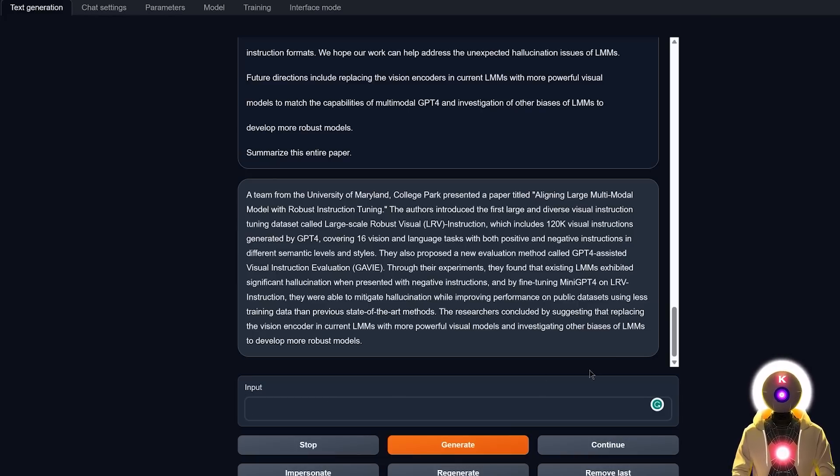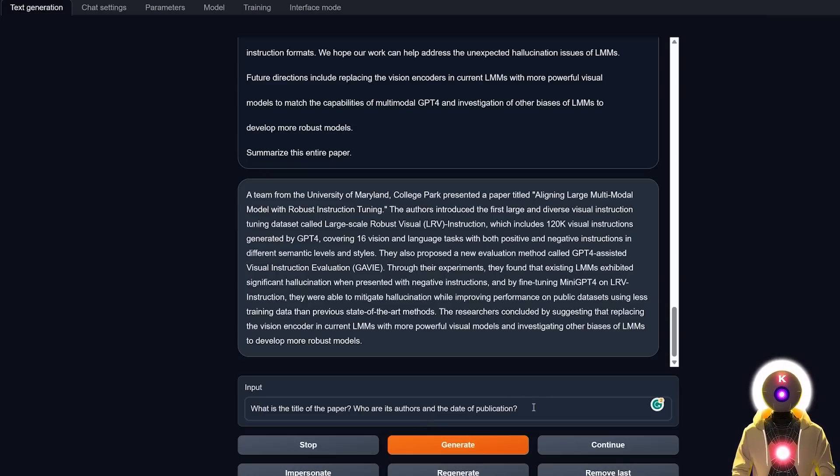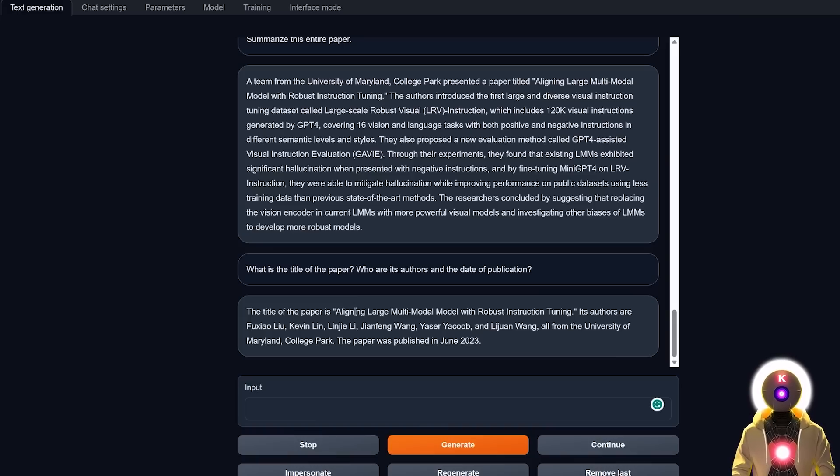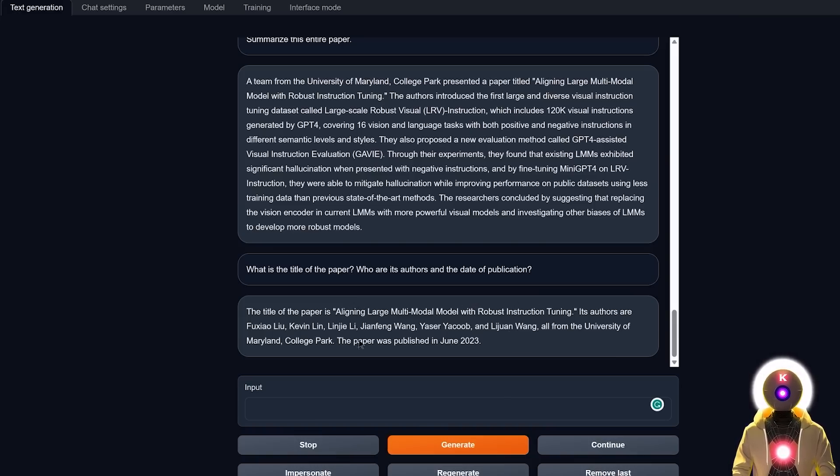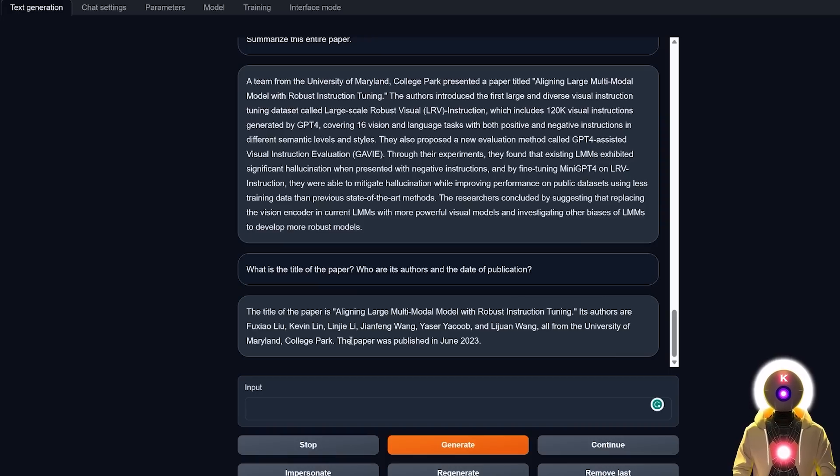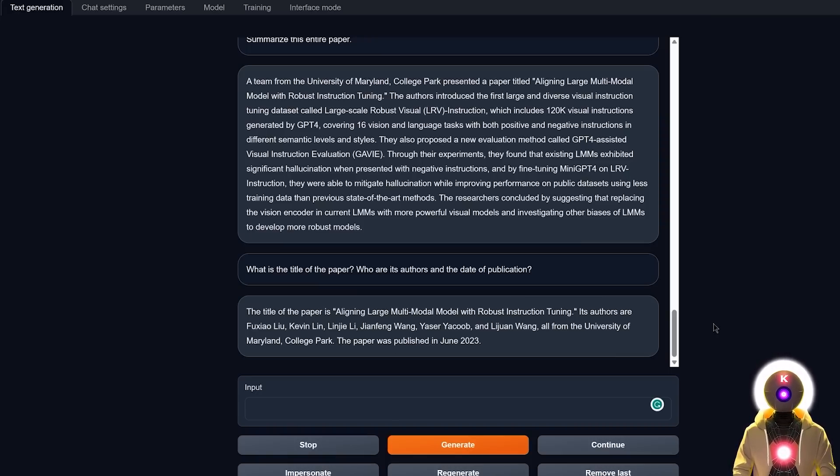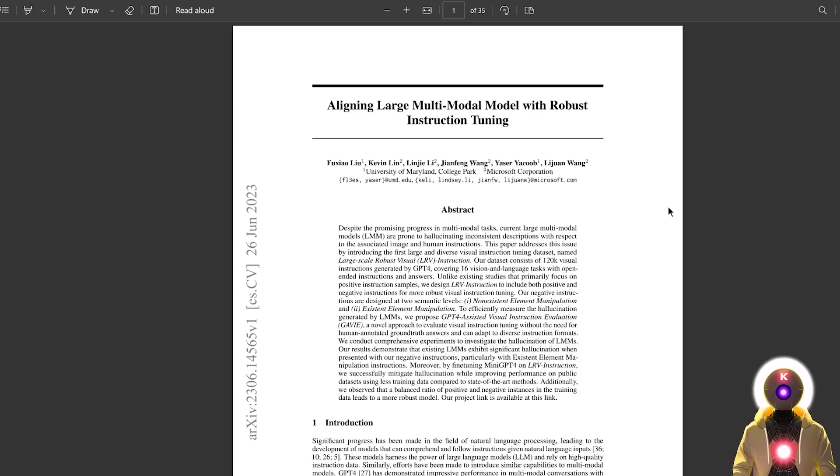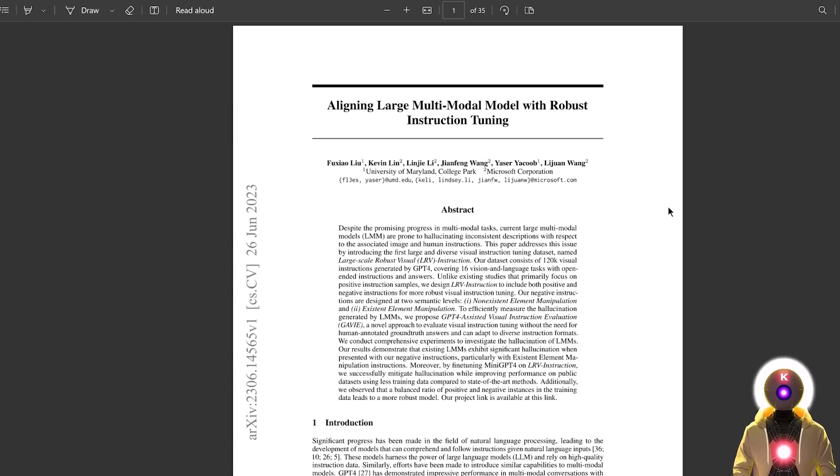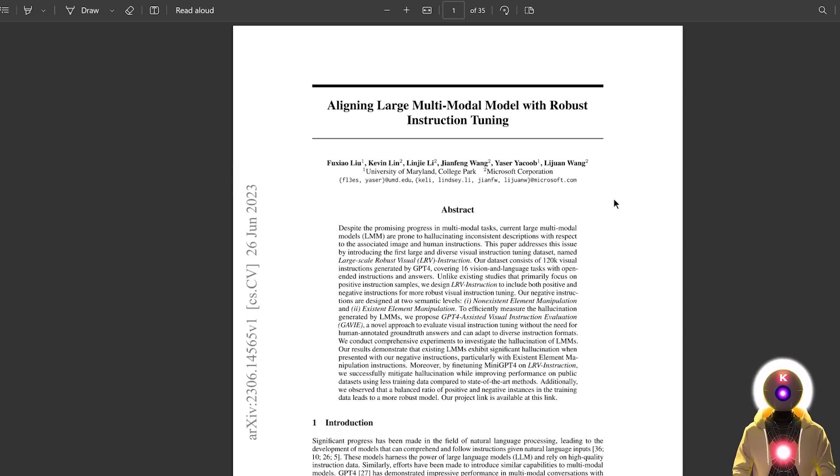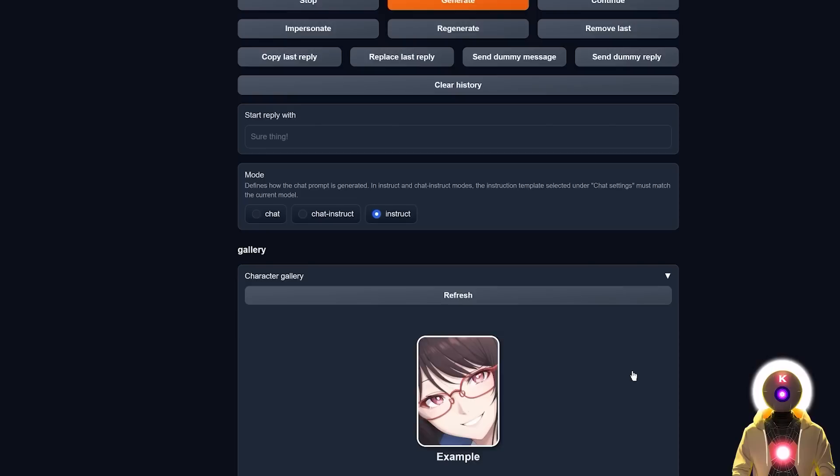And now if I want to ask more information about the paper, like for example, what is the title of the paper, who are its authors and the date of publication. And of course, as you see, it gives me the perfect title with all the names of the authors, the name of the university. And it also says that the paper was published in June 2023, which is of course 100% correct. So this is just really fantastic. So just like that, very easily you can now take any interesting or very complex papers and summarize them inside the text generation web UI.